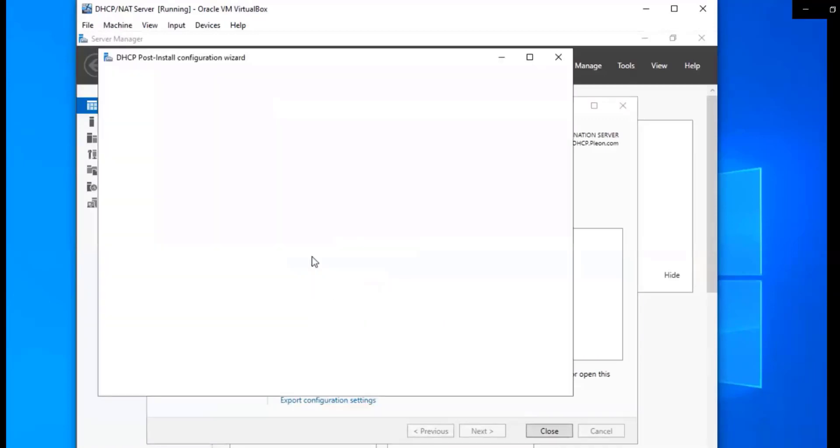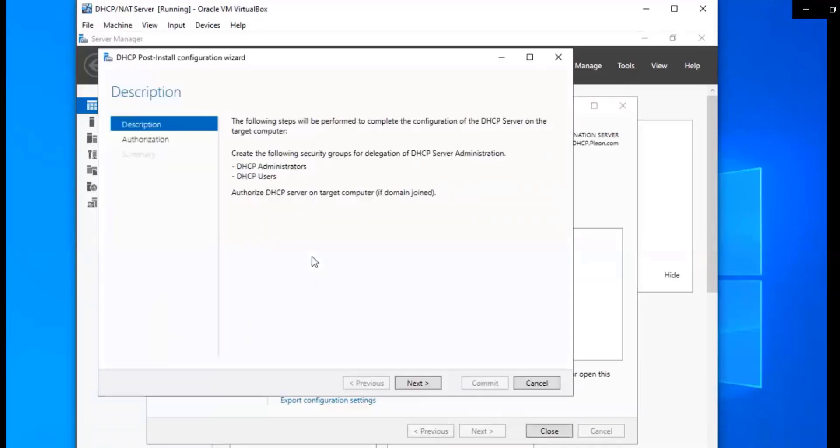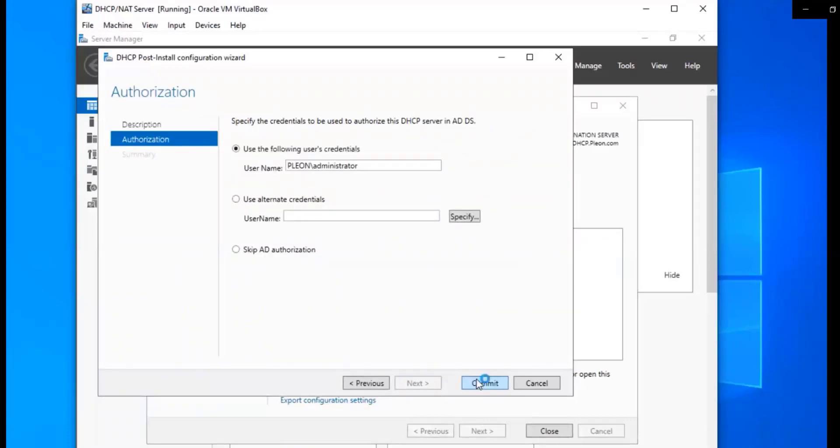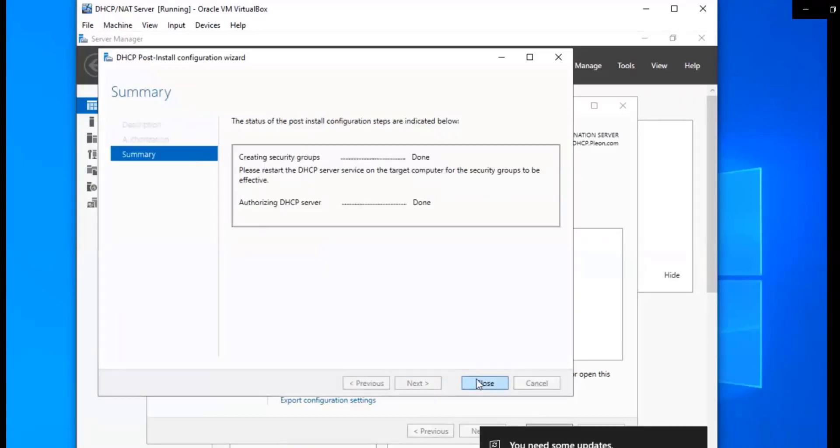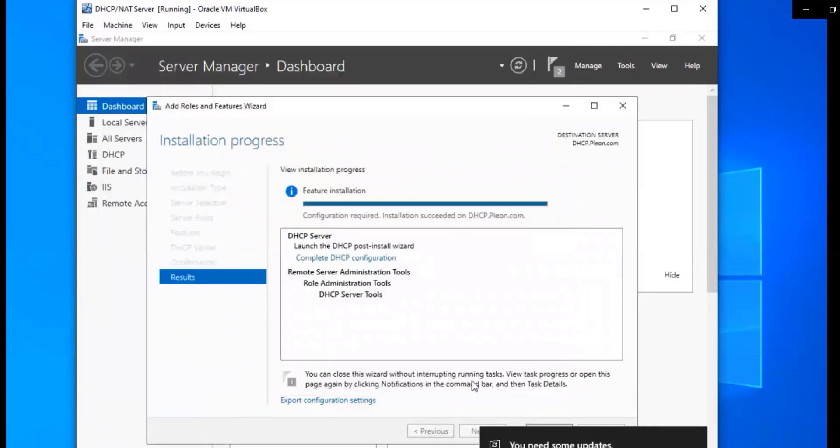Complete DHCP configuration. We're going to click next on this page. So we're going to commit to this. Okay, so that's good to go. We're going to go ahead and close that.